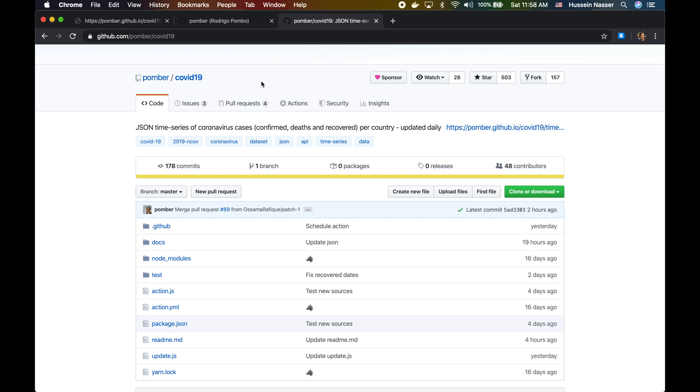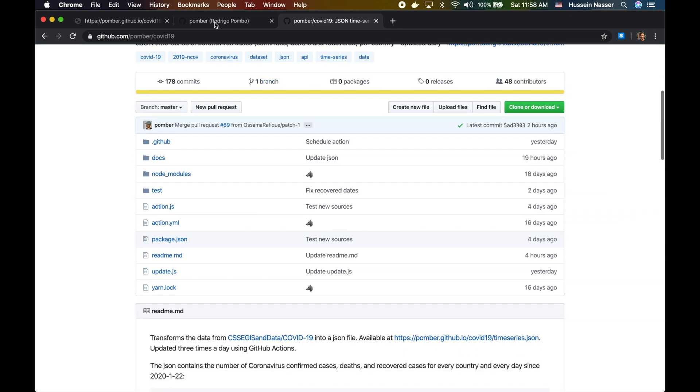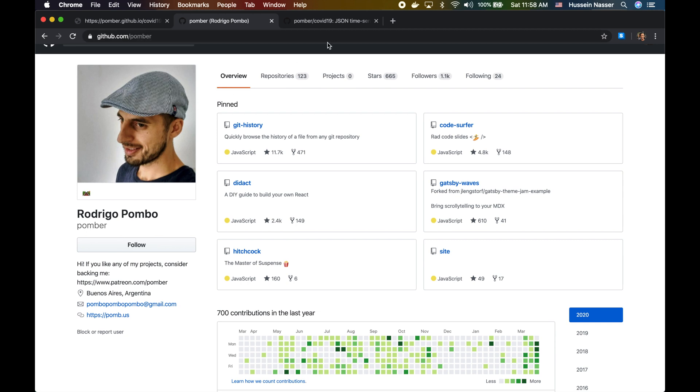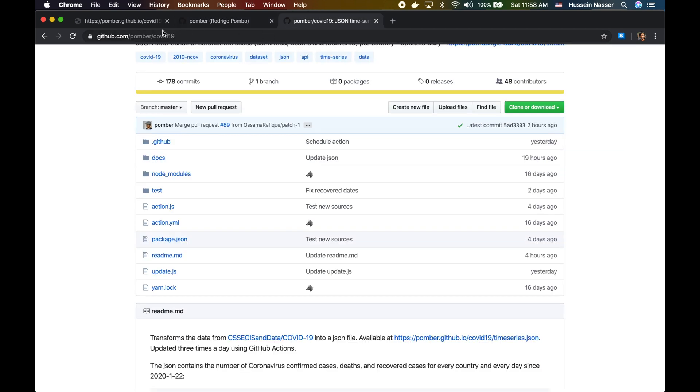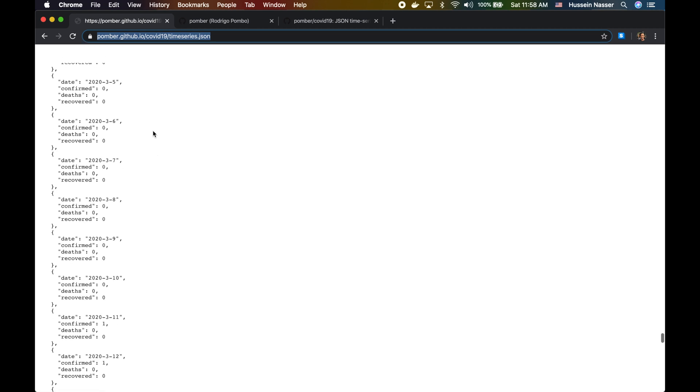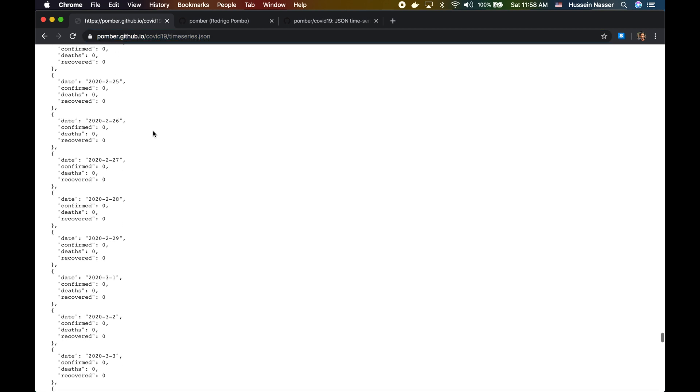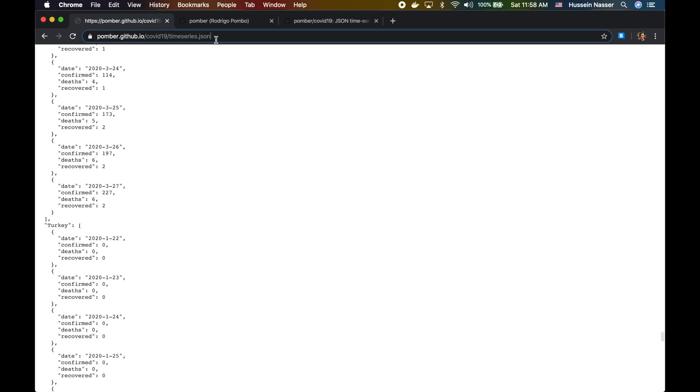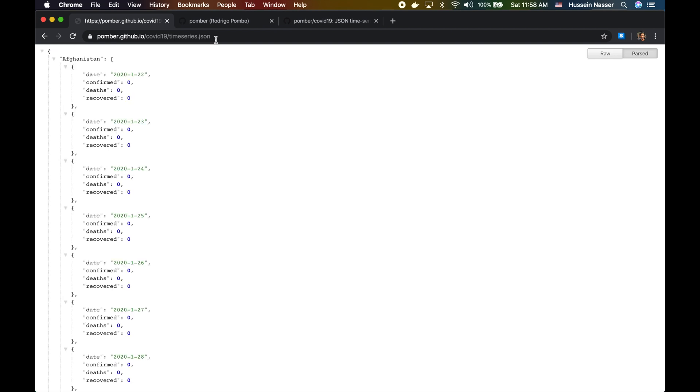There are very a lot of generous people like Pomper here, hope I've pronounced your name, Rodrigo. He's providing a JSON file with all the cases, he's updating their own I think three times a day. This is a JSON file with all the cases that coronavirus have today, and it's categorized by the country. It's a very nice centralized JSON file.